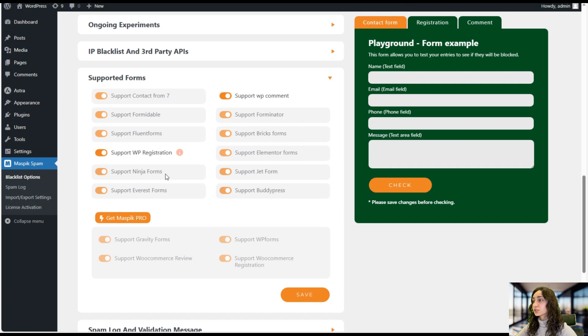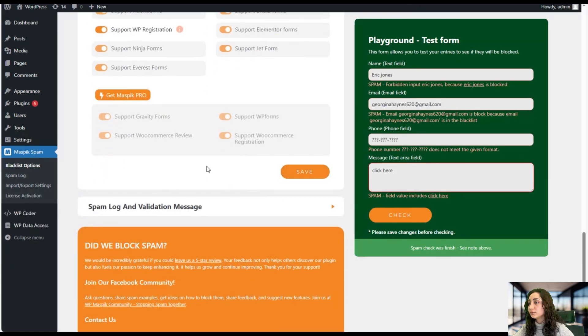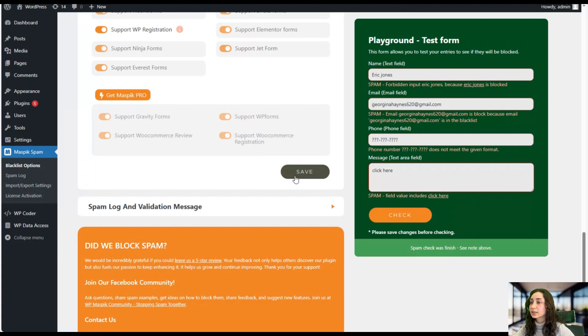As well as Ninja forms, Everest forms, Jet form, and in the pro version you can see WooCommerce review, WooCommerce registration forms, et cetera. You can just enable them and click save.